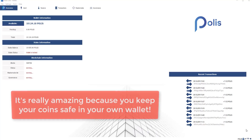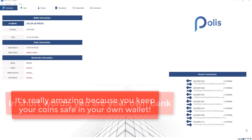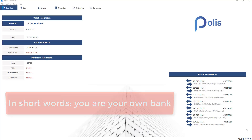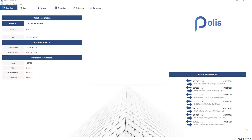It's just amazing because you keep your coins in your wallet and you can withdraw your coins or all your coins anytime you want. In short words, you are your own bank. But before I'm going to show you step-by-step on how to start your Masternodes, I'm going to explain you what a Masternode is.